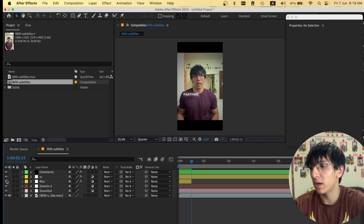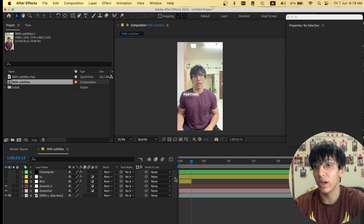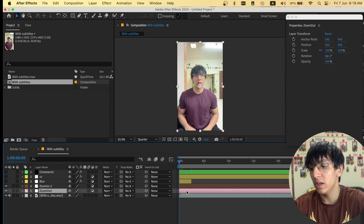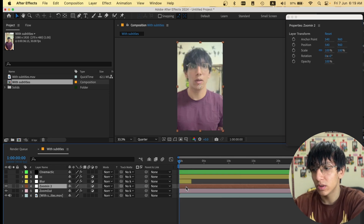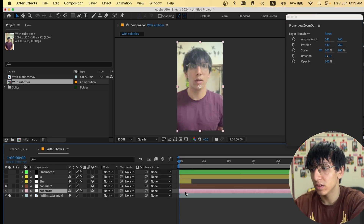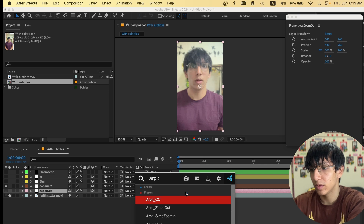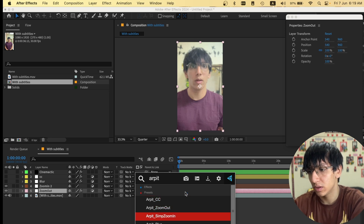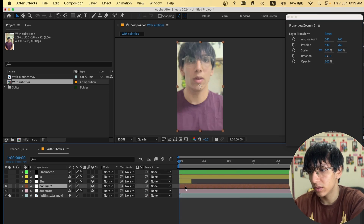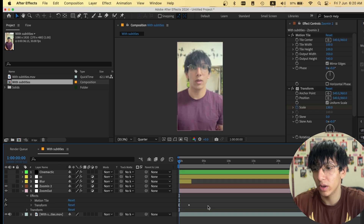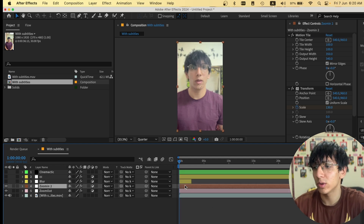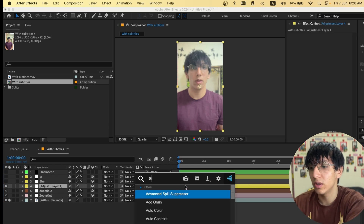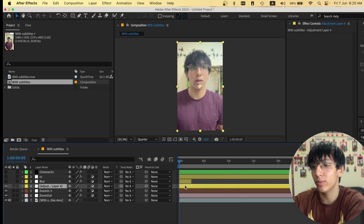That covers all the CC and effects layers. Under zoom out and zoom in I also have my own presets for simple zooming transitions — nothing too fancy, just straightforward zoom in and zoom out animations.